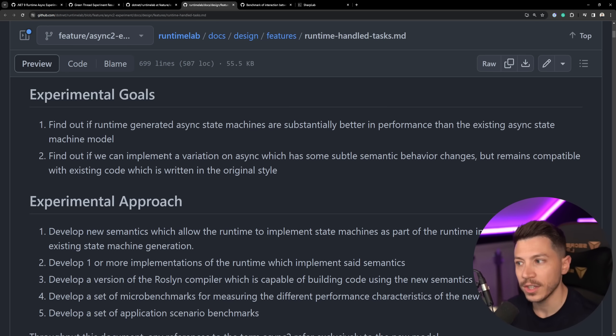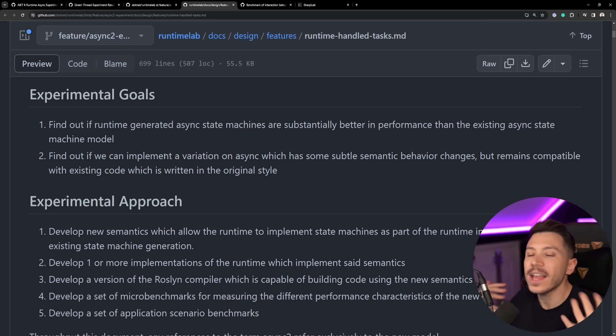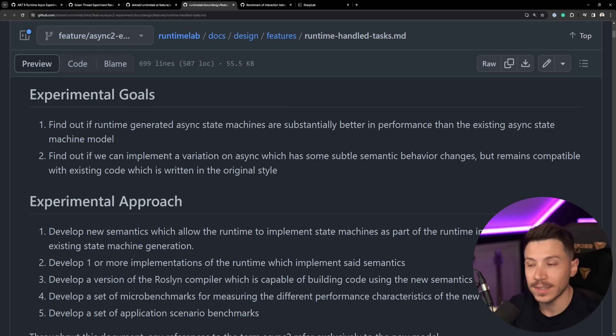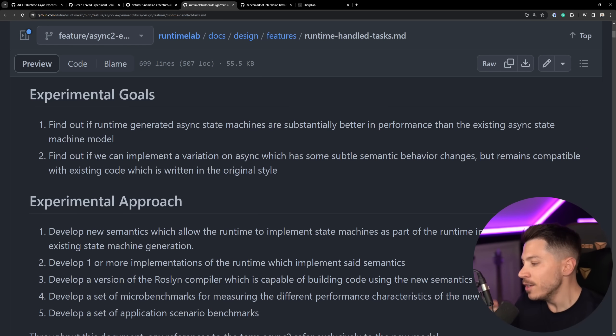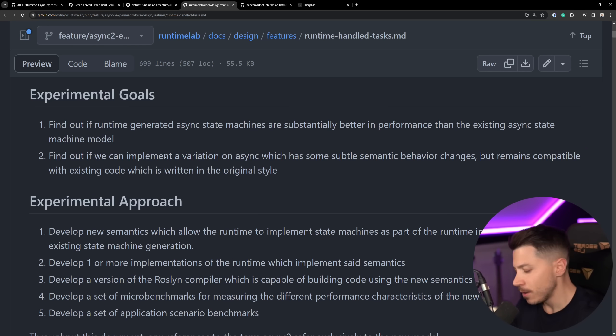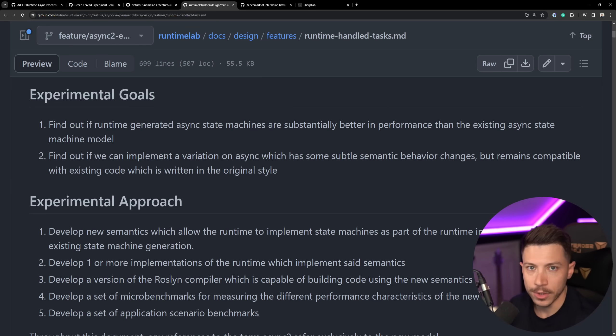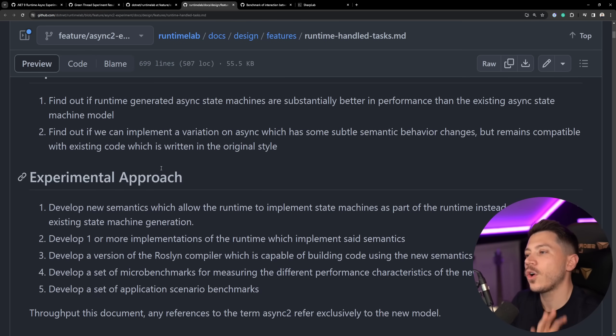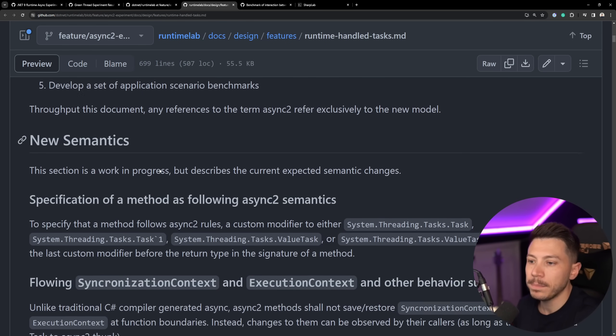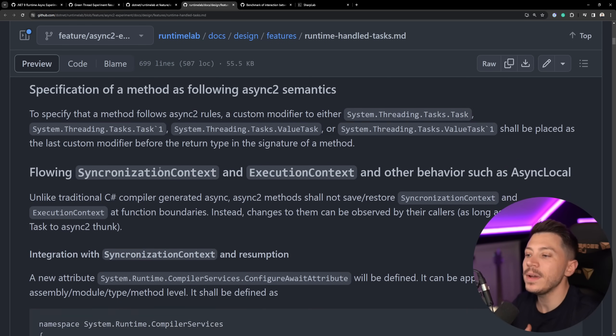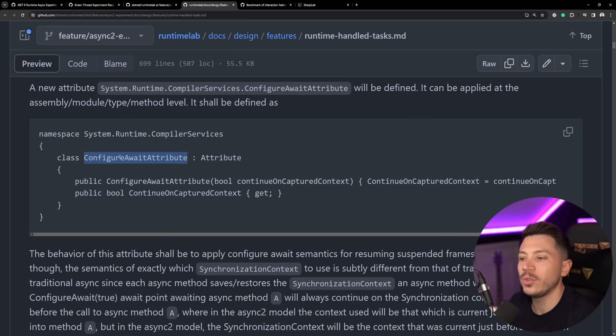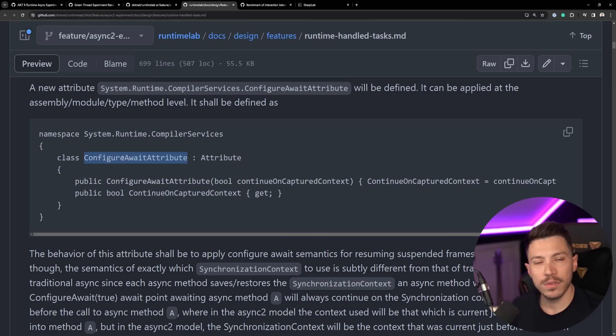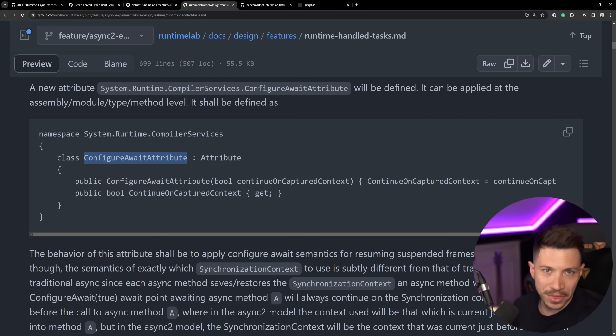And then the more interesting goal is find out if they can implement a variation of async, that async two, a second way of doing async, basically. And that's the way I understand it, which has some subtle semantic behavior changes, but remains compatible with existing code, which is written in the original style. So have two await async models or keywords, and hopefully they can coexist and call each other and not have a big enough performance implication or break your existing code. Now, there's comments and explanations or approaches on how this might be done, but I find it extremely funny that we're still gonna have a configure await thing here. This is going to be an attribute this time, and I can't wait for all the stack overflow questions on when should I use the configure await attribute this time, not the .configure await method.